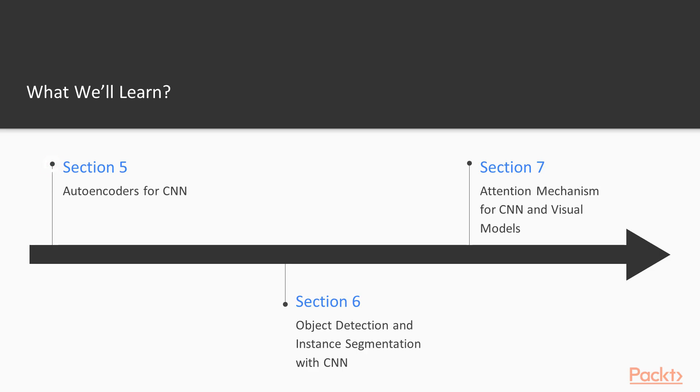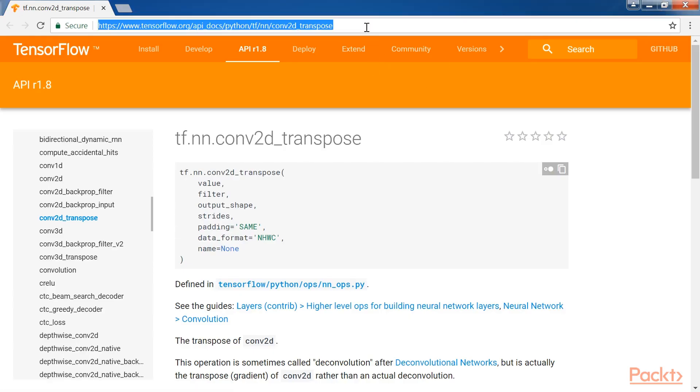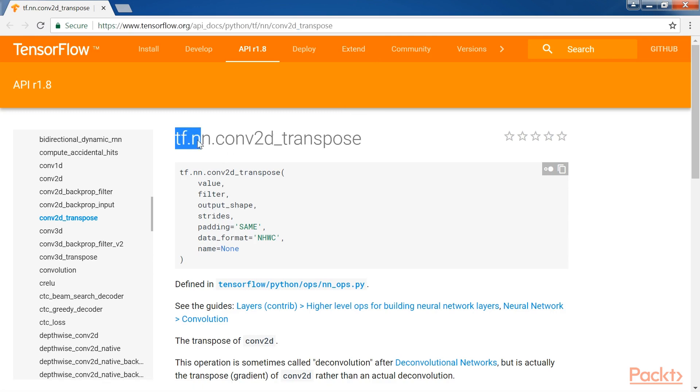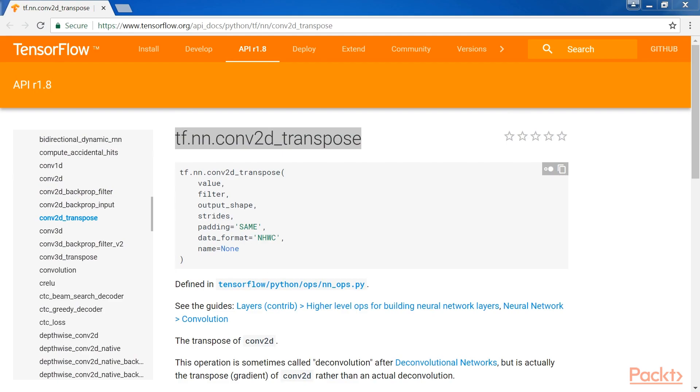The next section, Auto-Encoders for CNN, introduces an unsupervised learning technique called Auto-Encoders. We walk through different applications of Auto-Encoders for CNN, such as Image Compression.